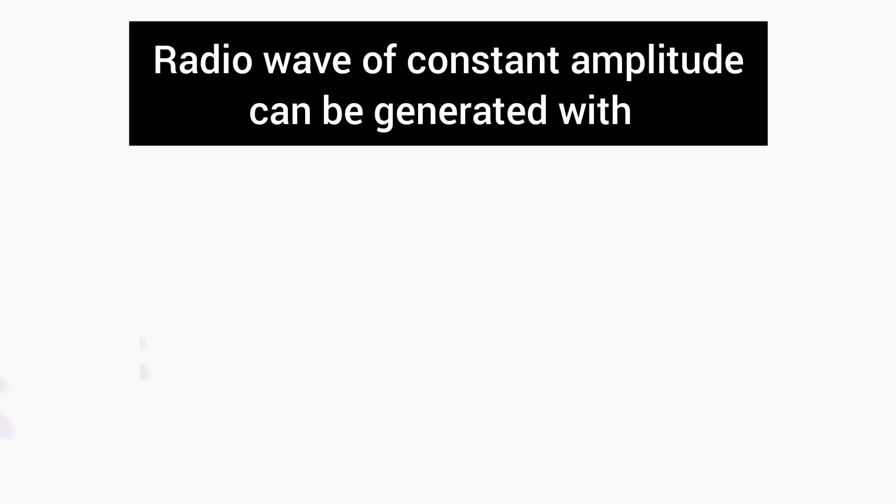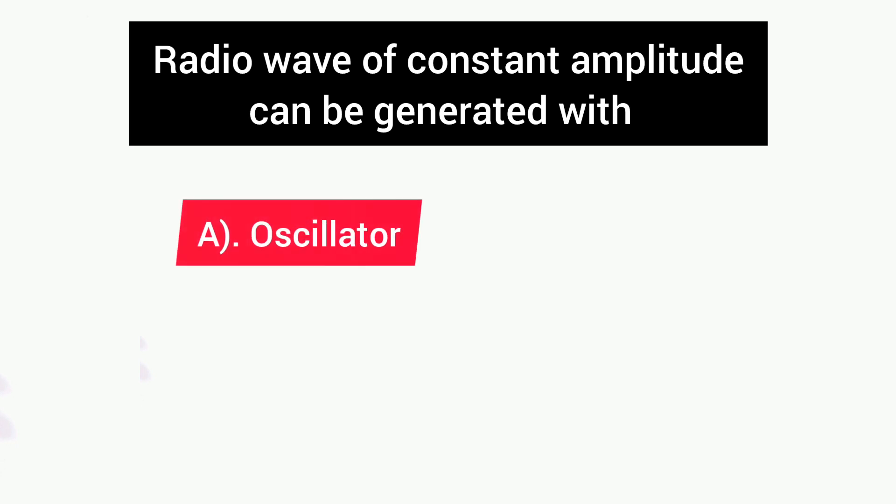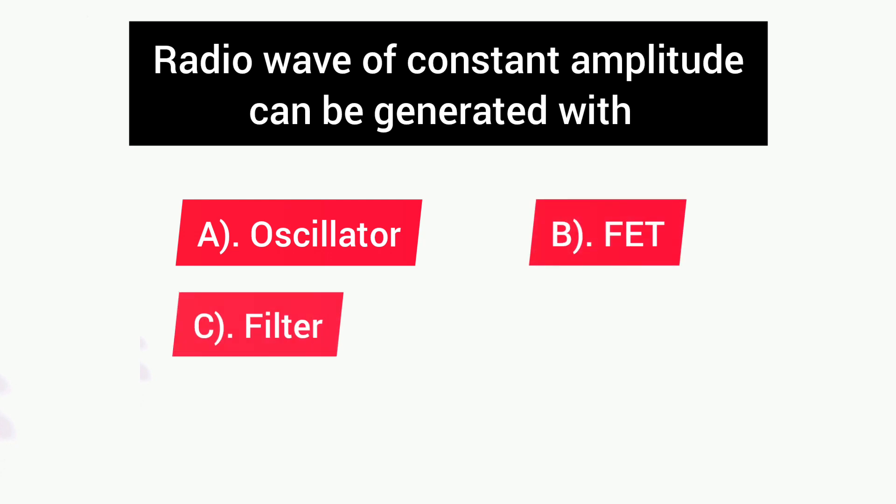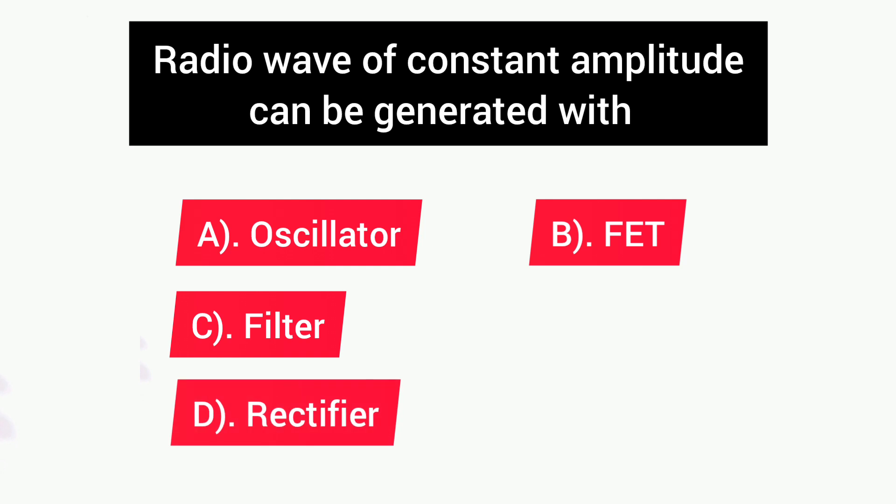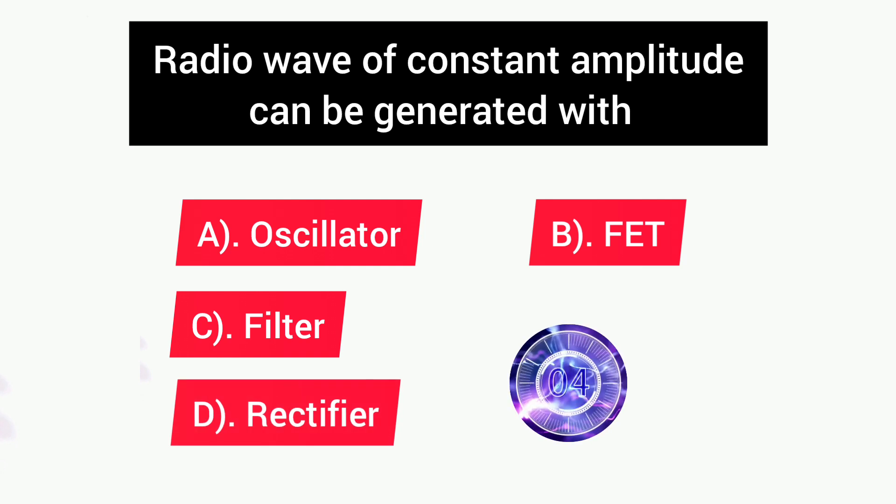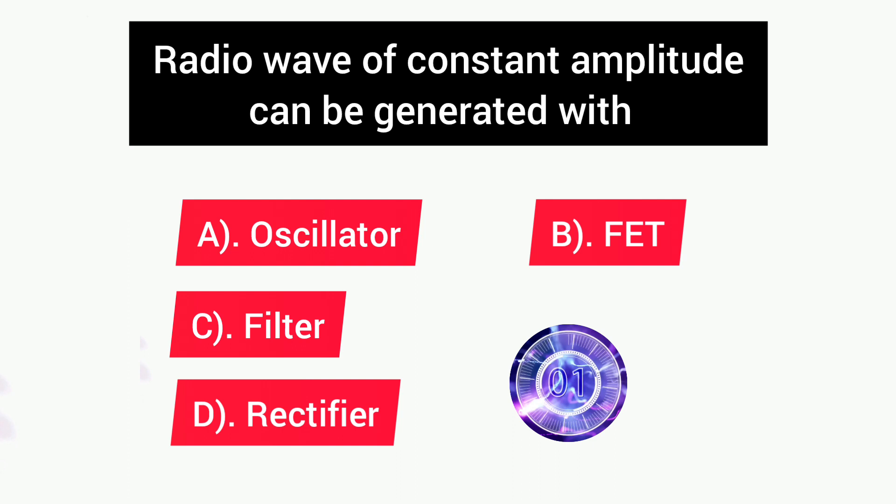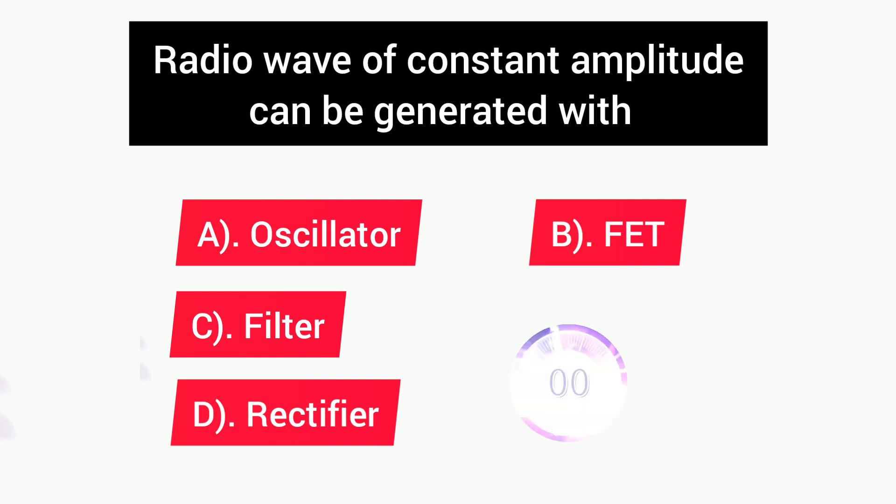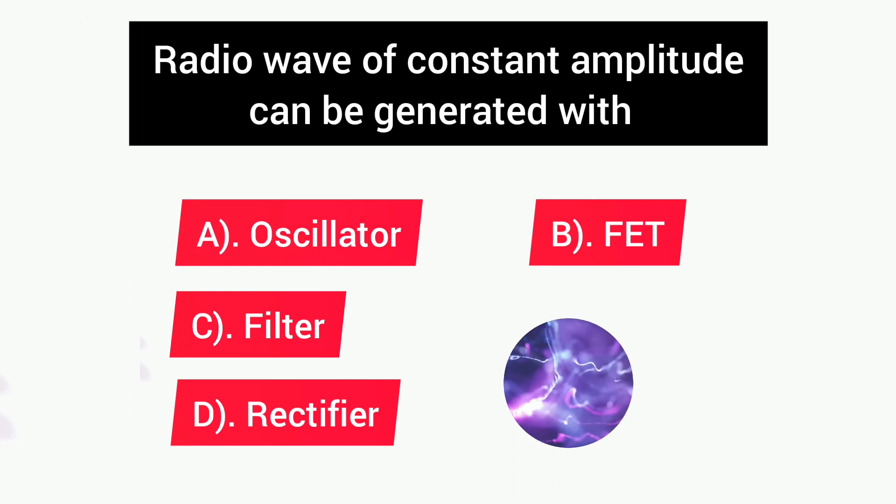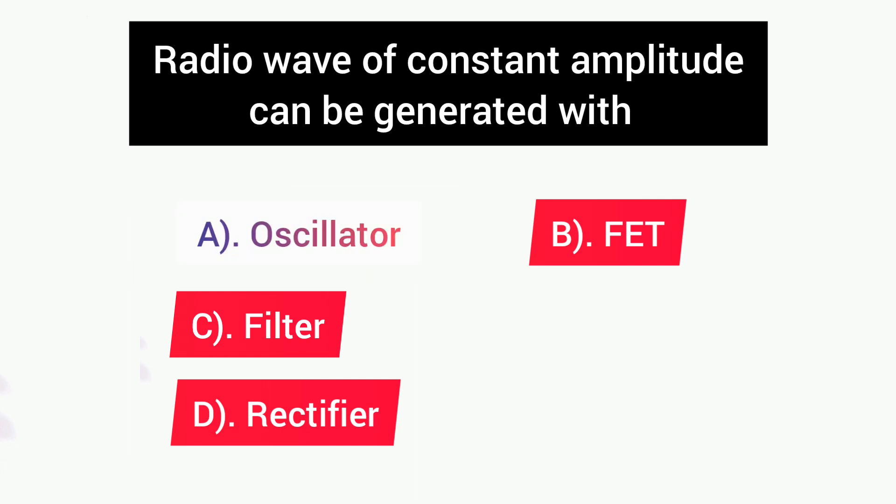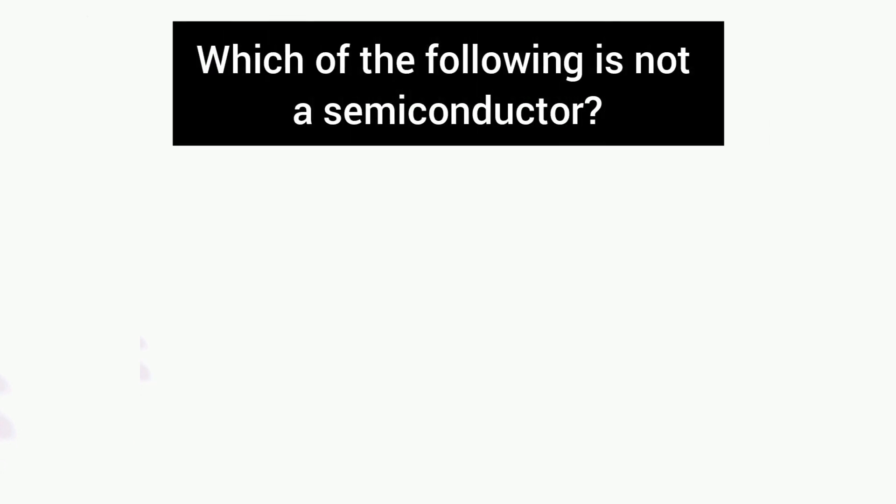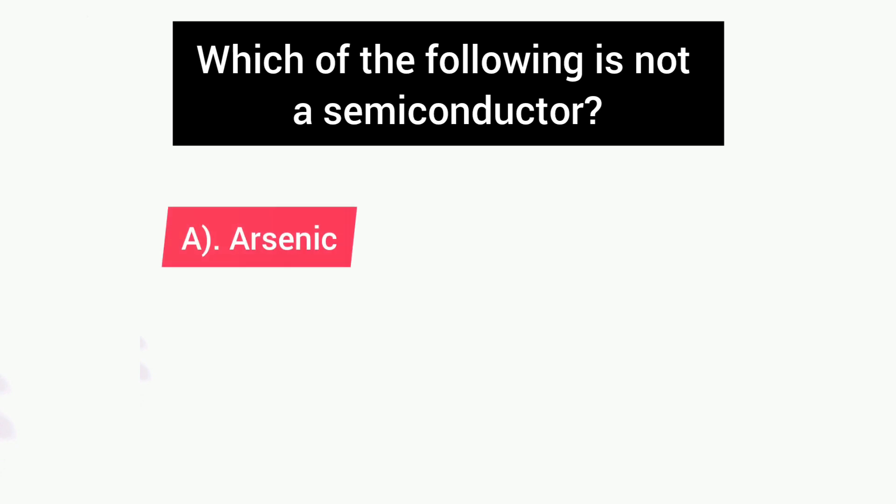Second question is: Radio wave of constant amplitude can be generated with? Options are: A) Oscillator, B) FET, C) Filter, D) Rectifier. Answer is A, Oscillator.